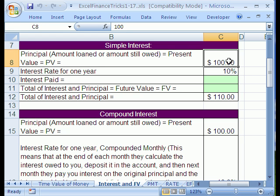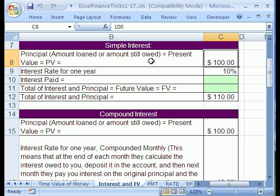Throughout all these finance tricks, when you put something in the bank, it could be either the amount loaned or the amount owed. When you put money in the bank, you're loaning it to the bank, but when you borrow money, that means you owe it. This will always be called the present value — how much is it worth on the day you put it in the bank? $100. The present value of that money is $100.